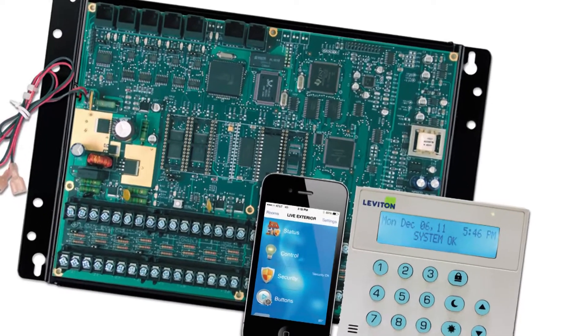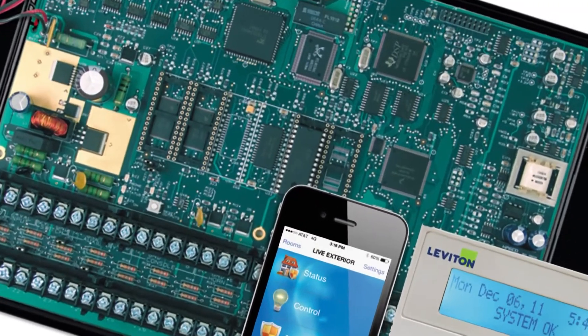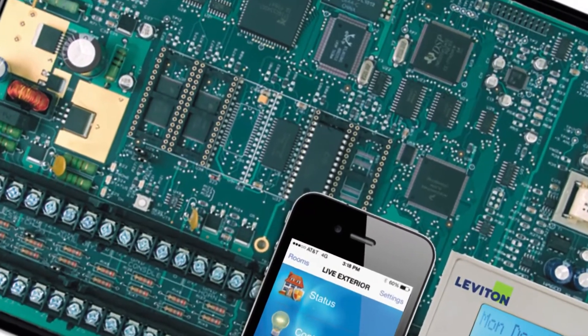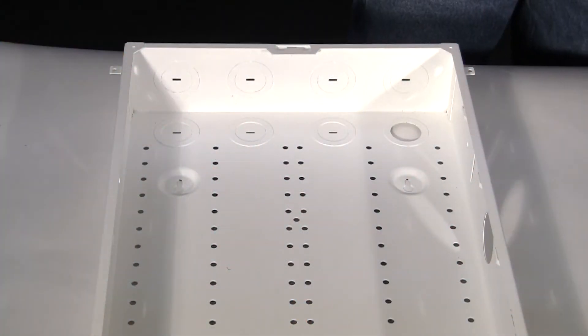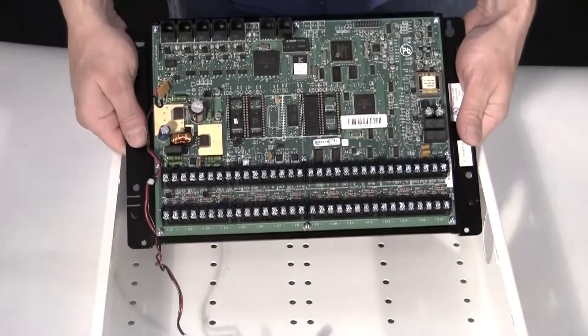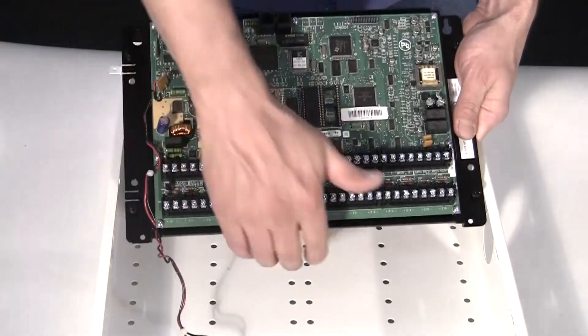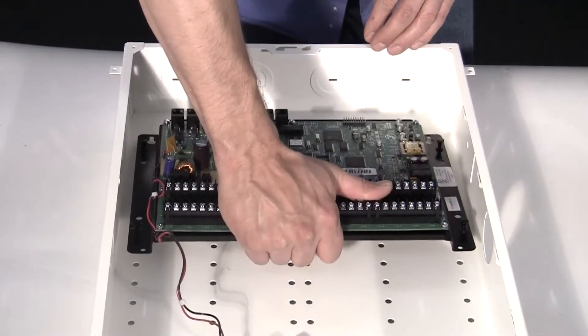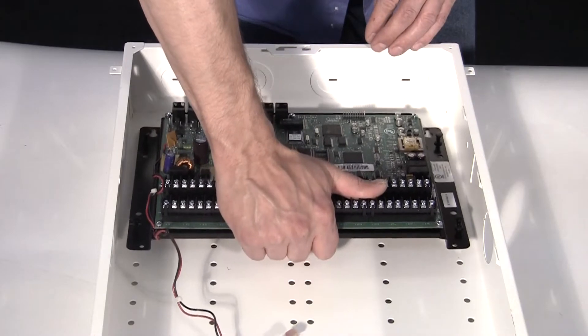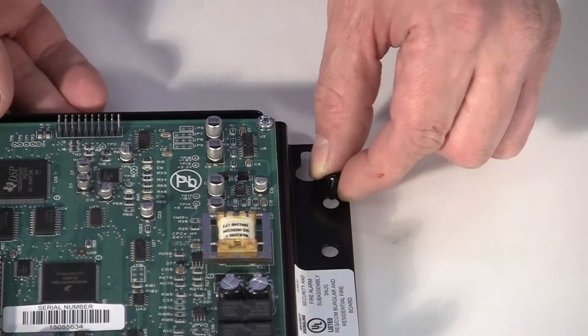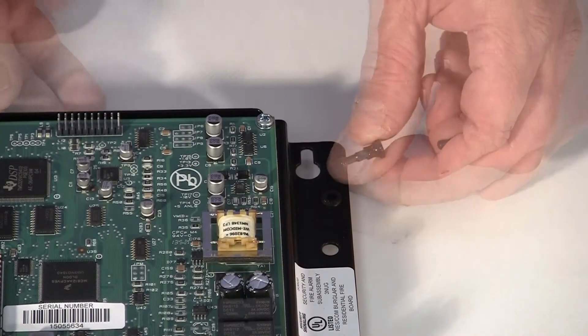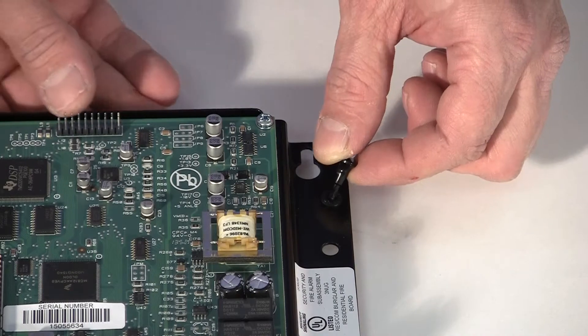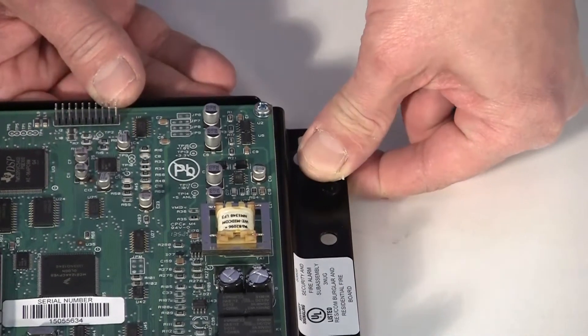If installing the 20A00-70, use the provided accessory pack and perform the following. Position the controller on backplate in the desired location within the structured wiring can. Using the supplied pushpins, secure the four corners of the backplate to the structured wiring can.